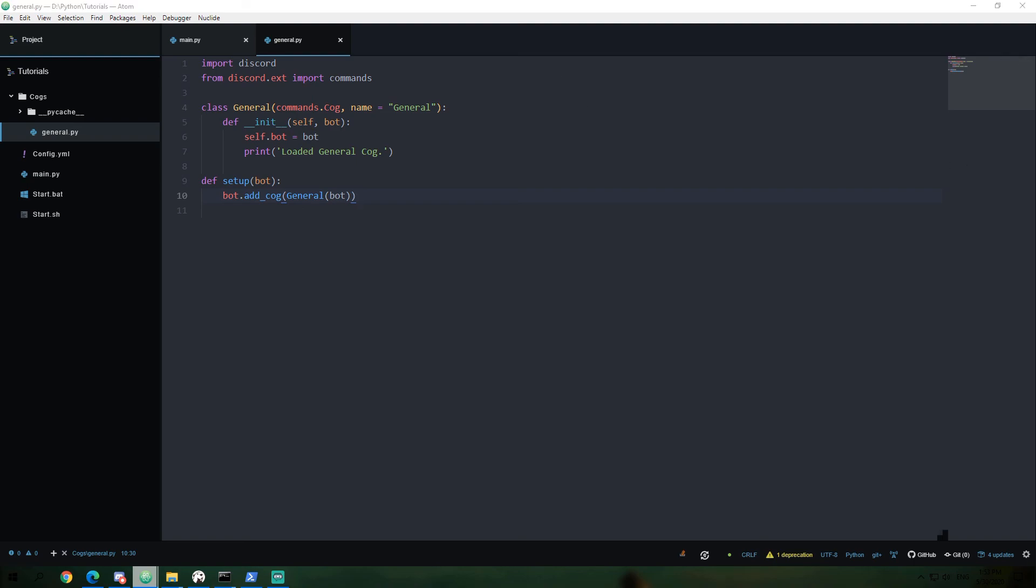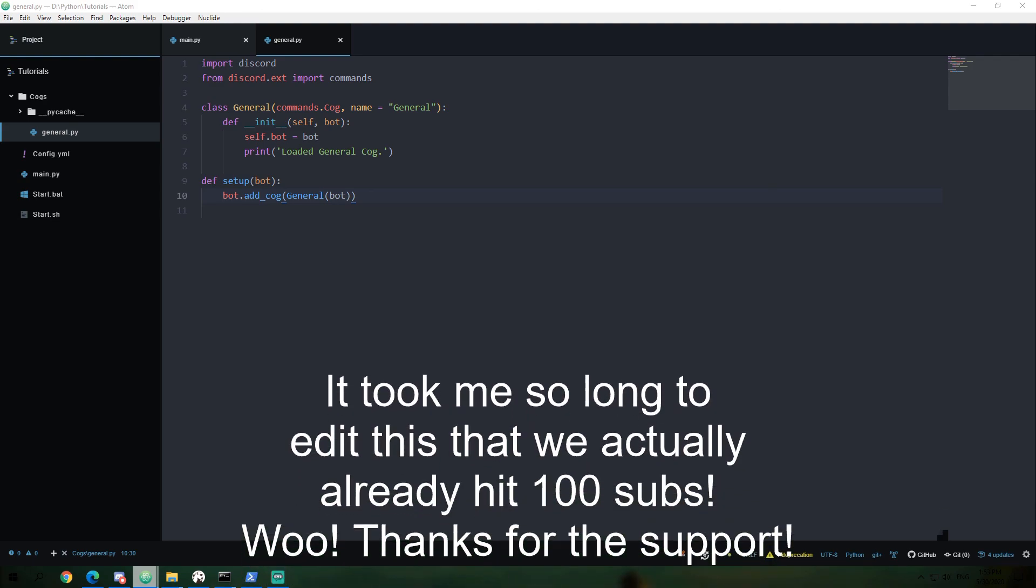As always, if something hasn't worked correctly, try and go back through the video to find your error or look for a typo in your code. Next time, we will learn how to add some commands to our general cog, such as there's an uptime and a ping command. And of course, if you guys enjoyed or found this video helpful, leave a like, comment, and subscribe. The support has been awesome and I've been having a blast making this series. We have reached almost 100 subscribers on YouTube, which is very exciting.